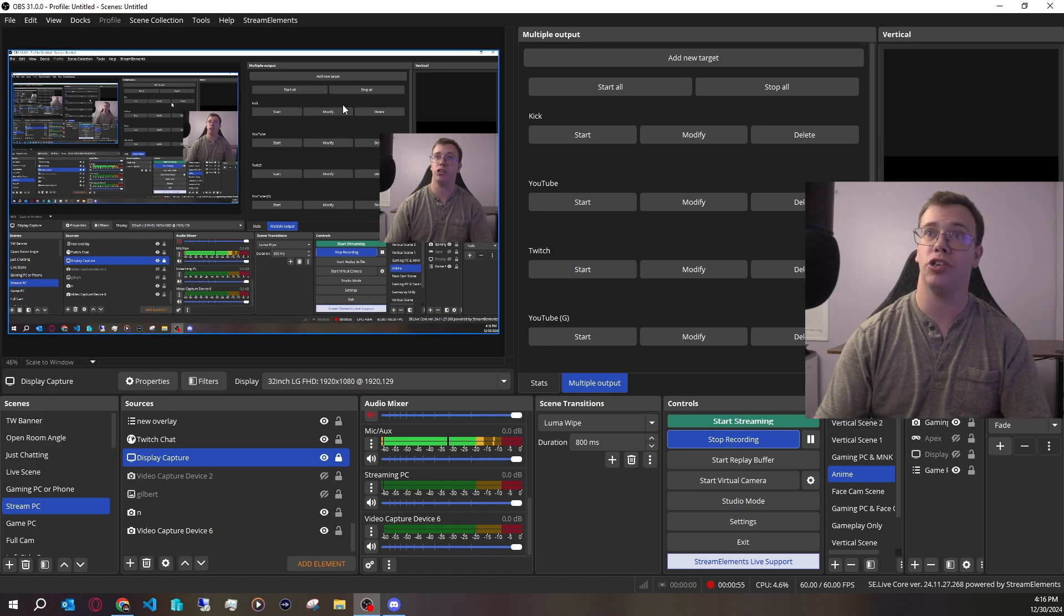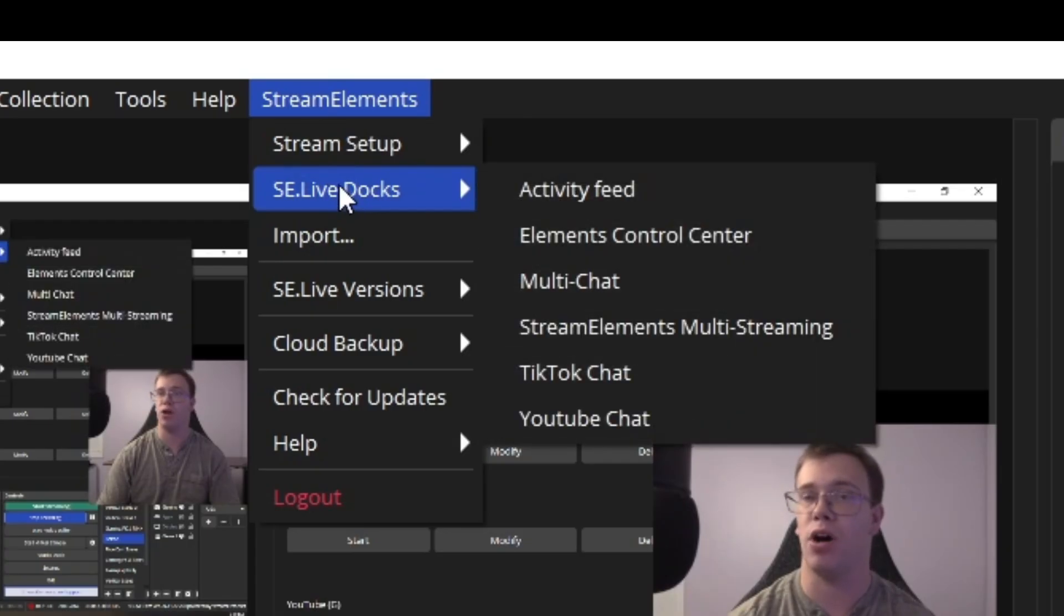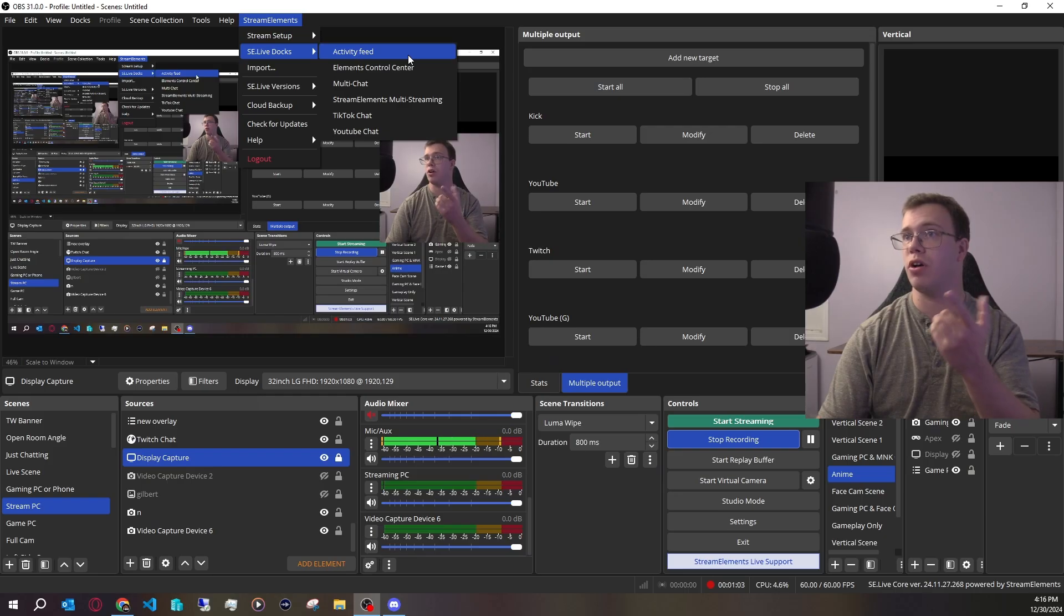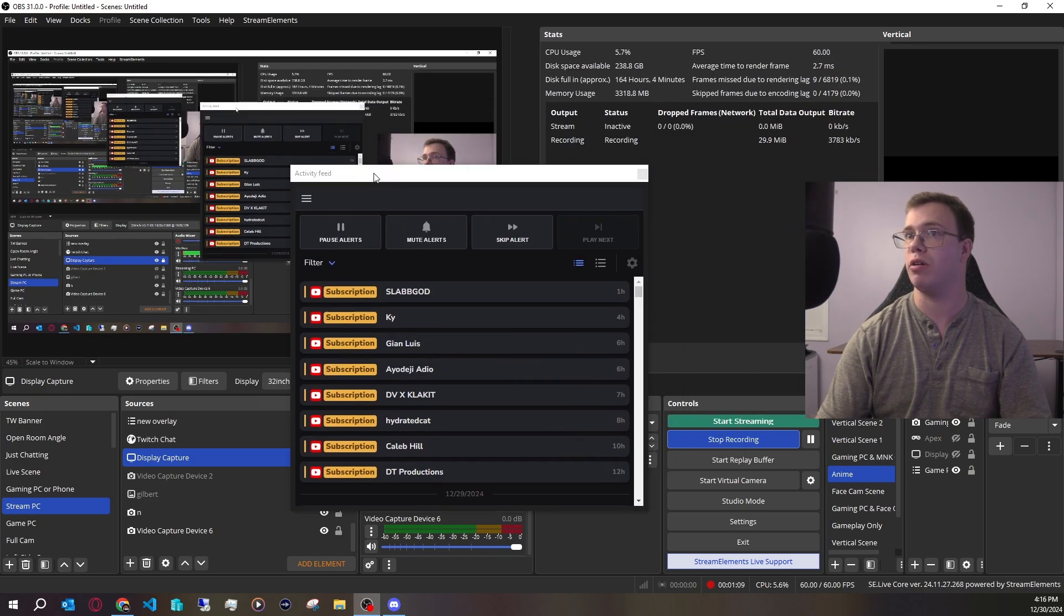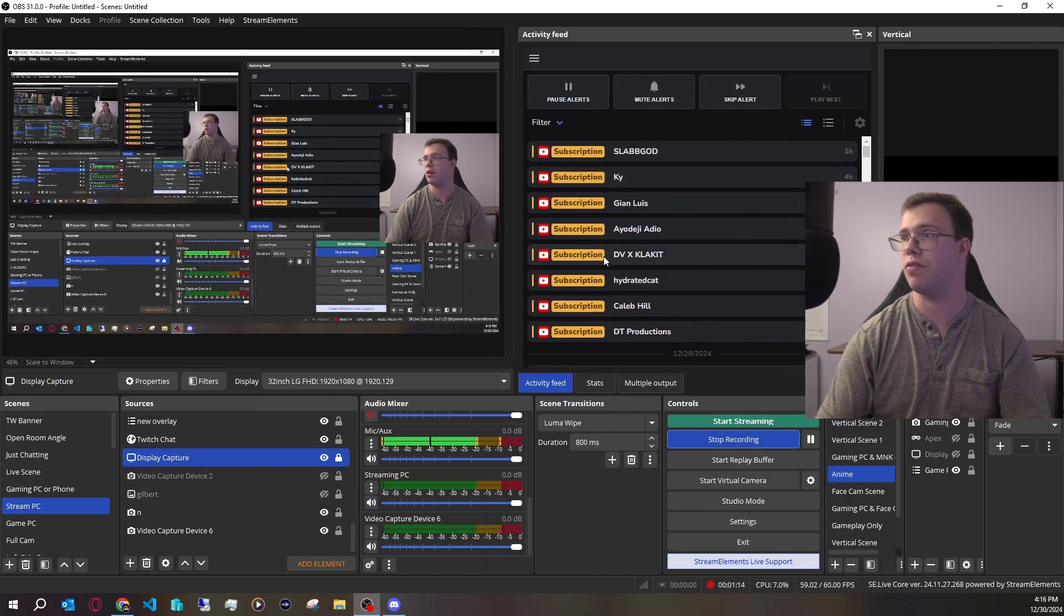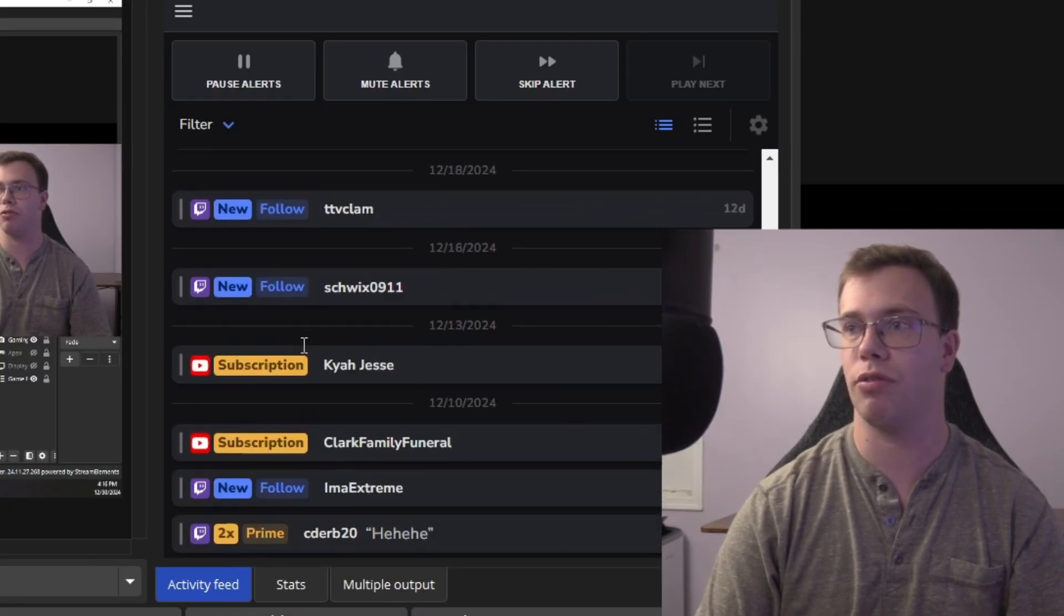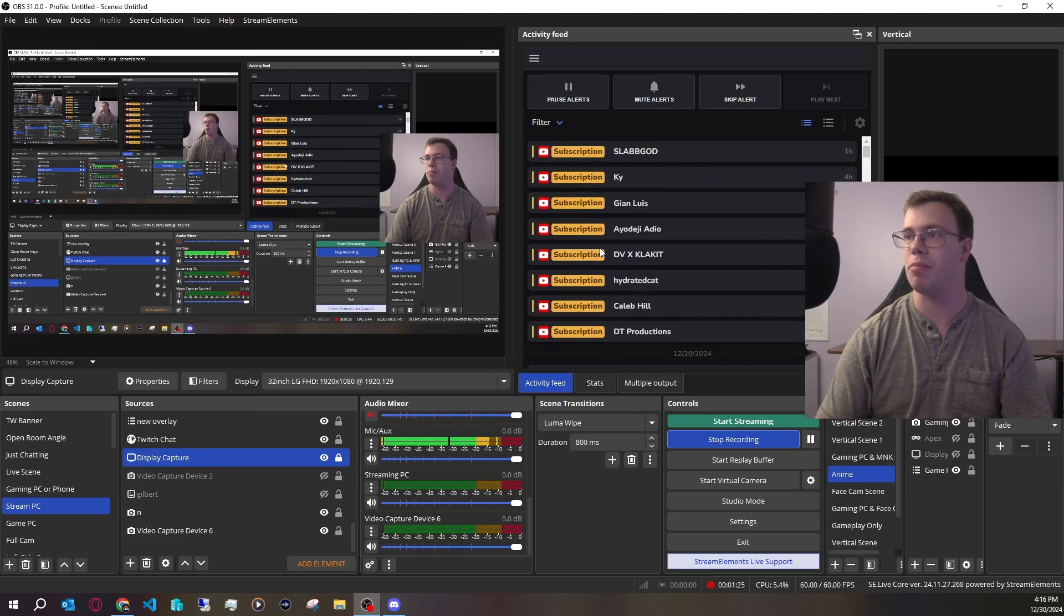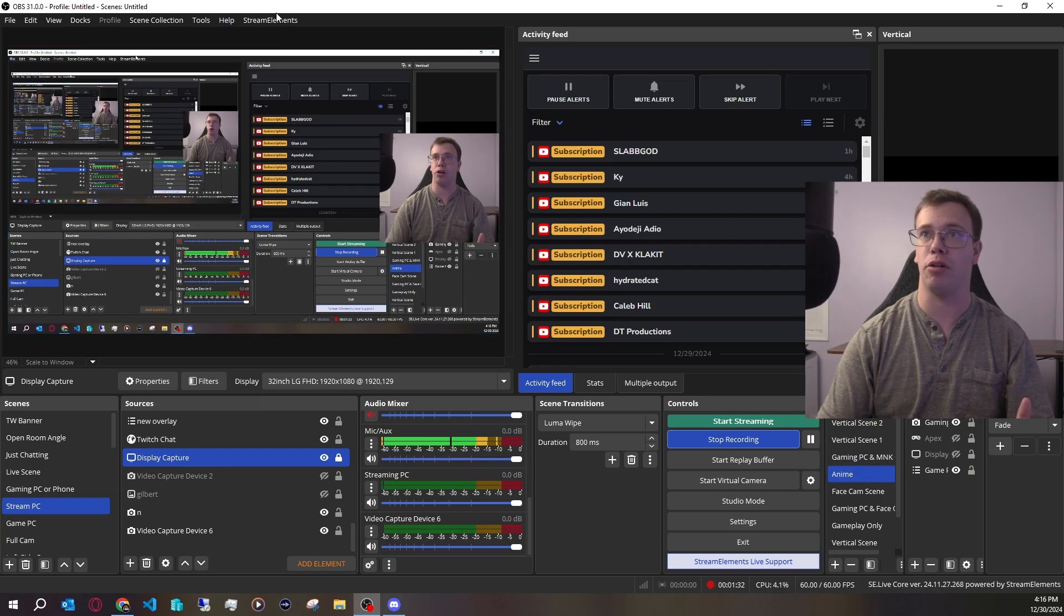Once you load up OBS now, you should see StreamElements at the top, which is the new plugin. If you click on this, you'll get access to SE Live Docs. You can get an alert feed. If you click on this, it'll give you access to a cool alert feed. I already have it in my OBS here. Most likely it will be defaulted on the right side, but you can adjust this and place it wherever you want. This alert feed can have your YouTube alerts and even follows from your Twitch. It will have all your alerts there.